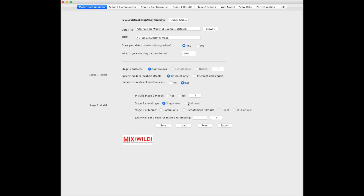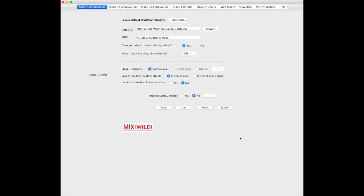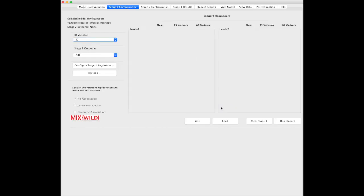Later, you'll be able to actually do multi-level modeling at Stage 2, and currently you can do continuous or dichotomous or ordinal at Stage 2. But to keep things simple, we're just going to say no to Stage 2, and it collapses everything so it gets out of your way, and we're going to move on to the next section.